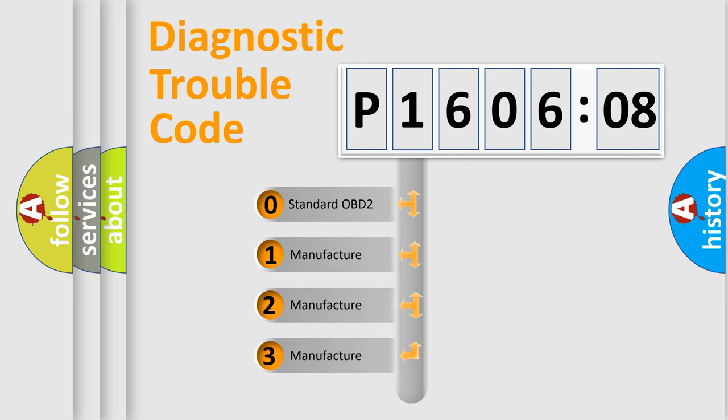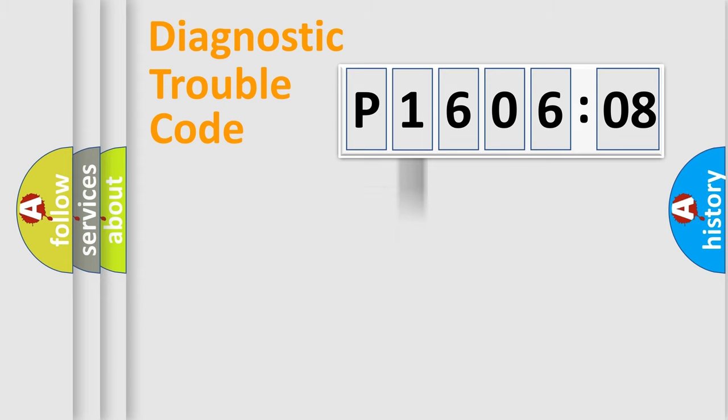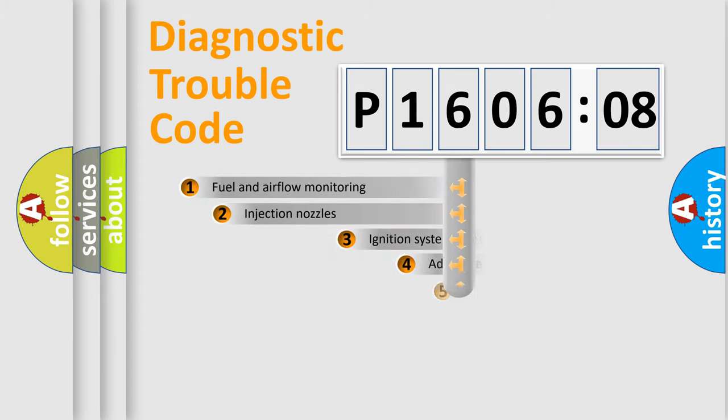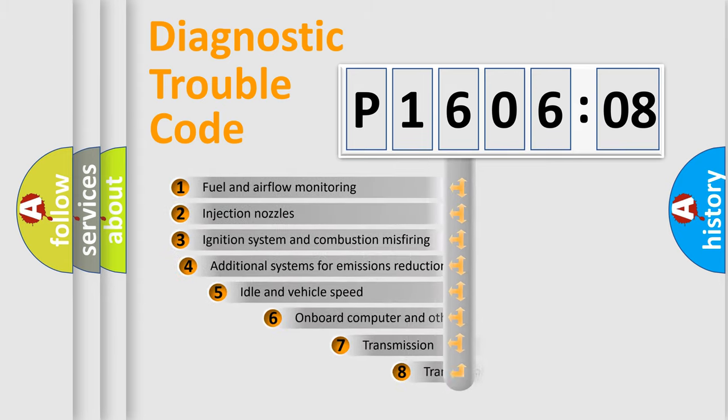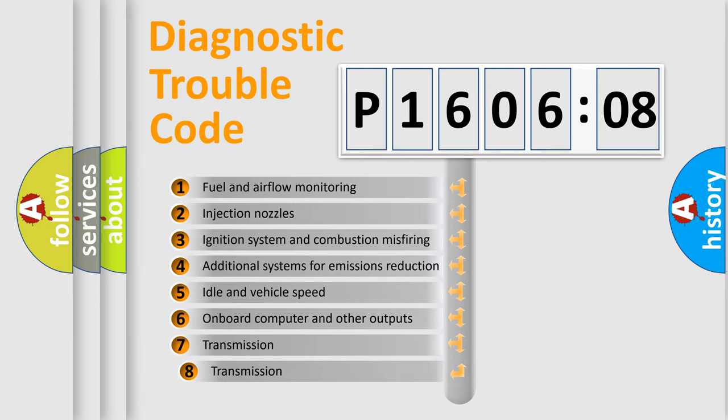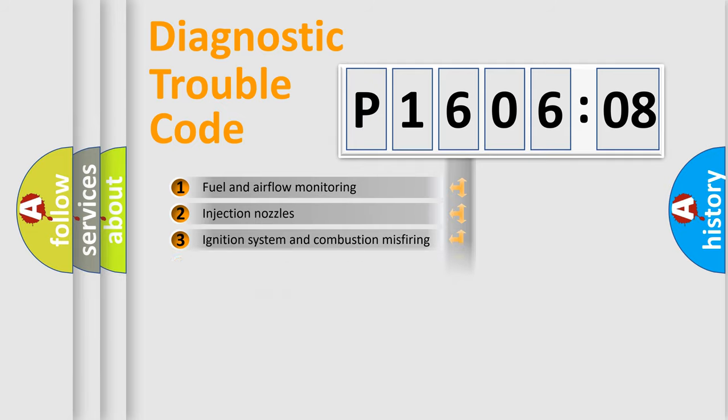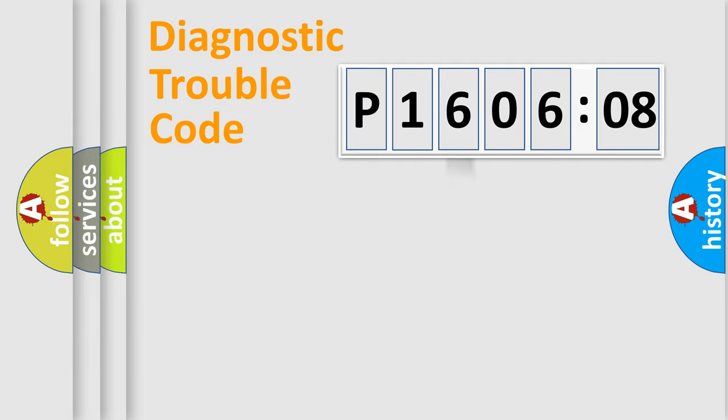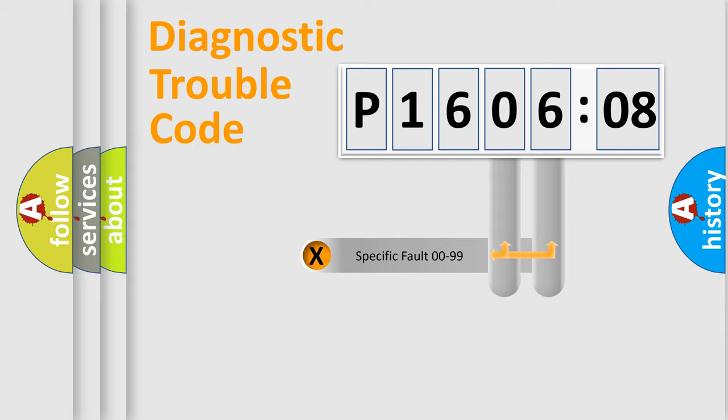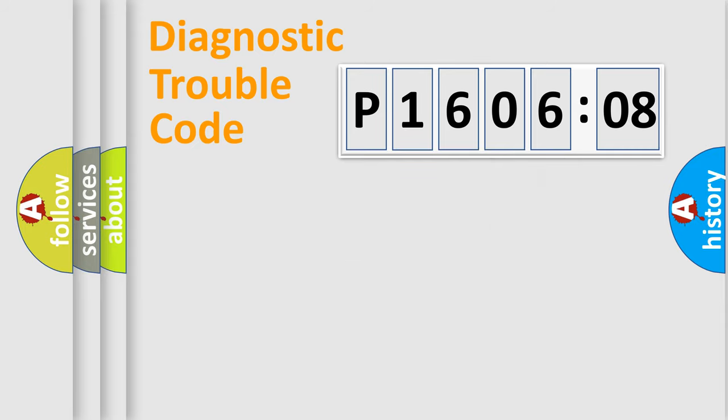If the second character is expressed as zero, it is a standardized error. In the case of numbers 1, 2, or 3, it is a more prestigious expression of the car-specific error. The third character specifies a subset of errors. The distribution shown is valid only for the standardized DTC code. Only the last two characters define the specific fault of the group.